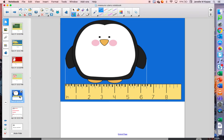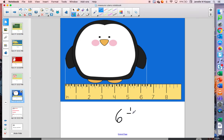How about the length of this penguin? Notice the penguin goes past the six, but it doesn't go all the way to the seven — it's more right in the middle. So we would use a half: six and a half inches.